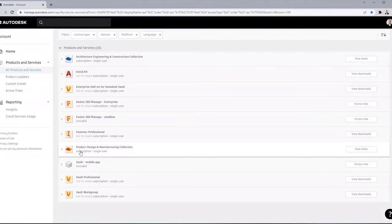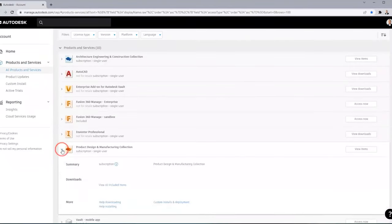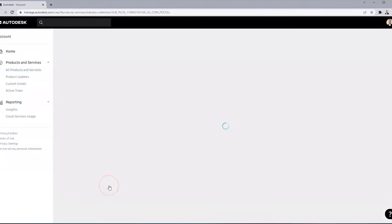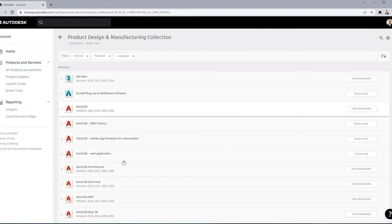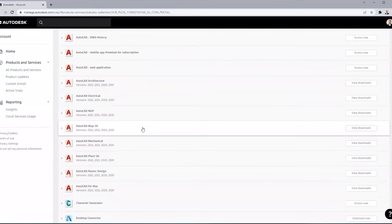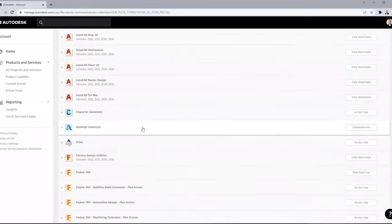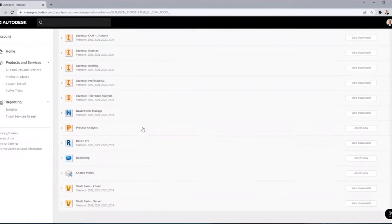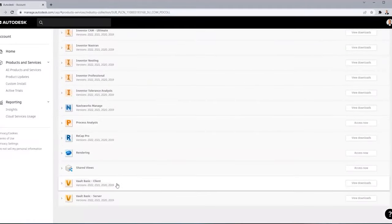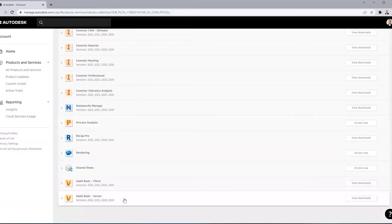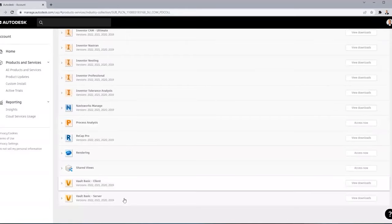Under Products and Services, scroll down to find Product Design and Manufacturing Collection, click the caret and then click View All Included Items. That will bring up a list of all the programs and software included in the collection. Scroll to the bottom - the list is in alphabetical order - and you'll notice there's a vault basic client and a vault basic server. We'll need to download the installers and patches for both.